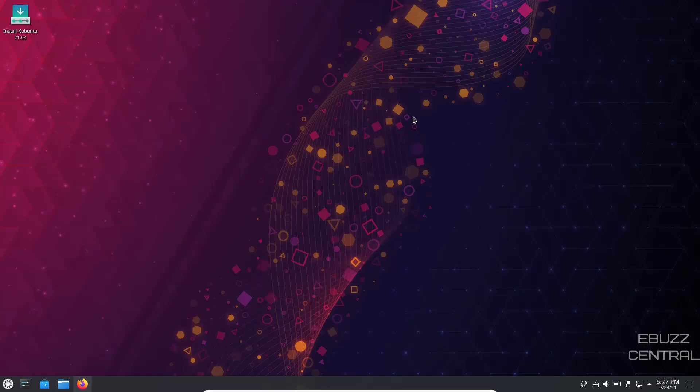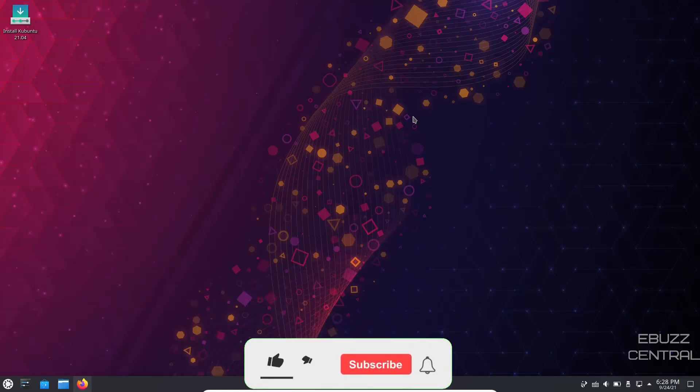Hey everybody, how are you doing today? This is Troy with eBuzz Central. Today we're taking a look at what I like to call an oldie but a goodie, Kubuntu 20.04 LTS.